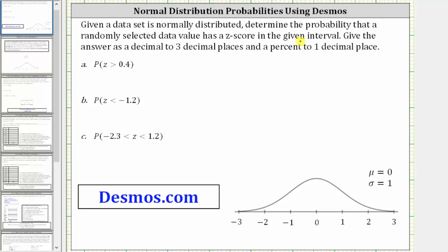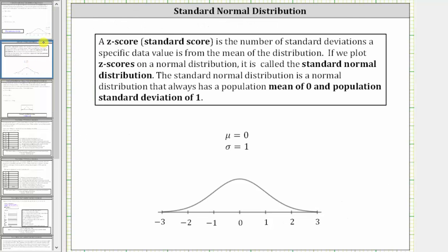Part A, we want to find the probability the z-score is greater than 0.4. For a quick review, a z-score or standard score is the number of standard deviations a specific data value is from the mean of the distribution. If we plot z-scores on a normal distribution, it is called the standard normal distribution — a normal distribution that always has a population mean of zero and a population standard deviation of one.